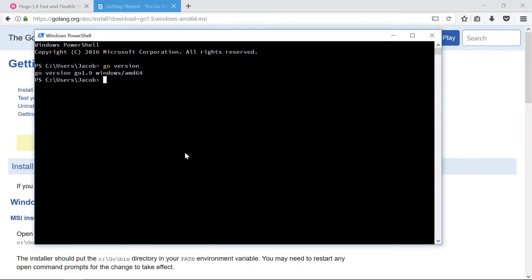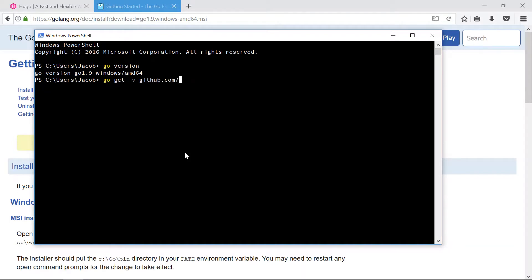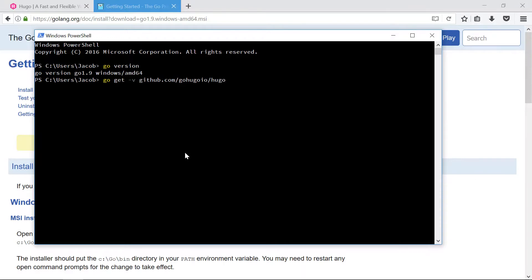We can do this by saying go get, hey I like how they named that, dash v for verbose so we can see what it's doing and it doesn't look like our terminal is just stalled. And then we'll say github.com slash go hugo dot not dot io, just go hugo io and then slash hugo.